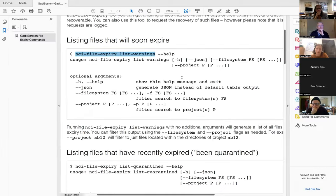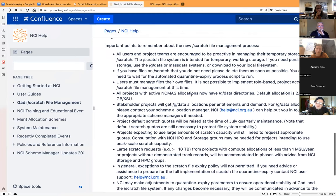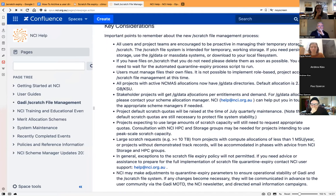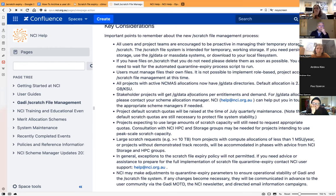NCI requests that you become more proactive. You should run `nci_file_expiry` regularly — at least once a week — to see what's going to expire. If you notice files listed for expiry that you don't need anymore, just delete them so you don't have to deal with the system at all. We should improve our data hygiene: keep only what we need and know exactly where we want to keep it.